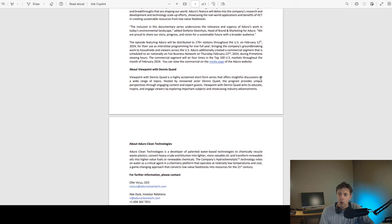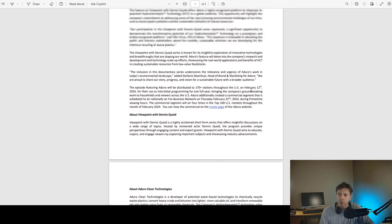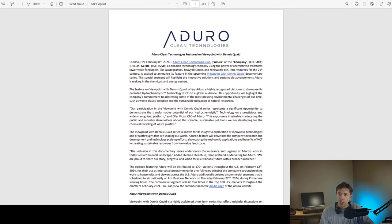Okay, so that's the press release, and this is the website for Viewpoint, and we're going to listen to a preview.